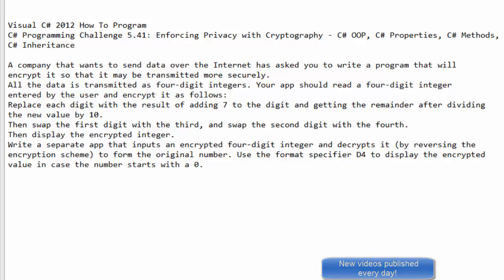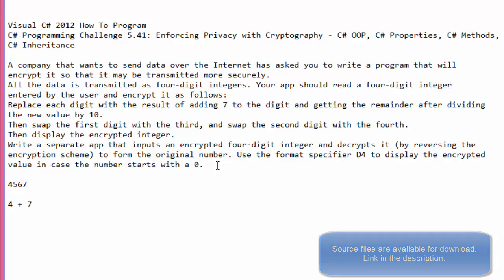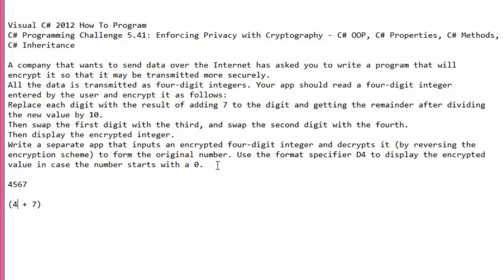Your app should read a four-digit integer entered by the user and encrypt it as follows: replace each digit with the result of adding 7 to the digit and getting the remainder after dividing by 10. For example, digit 4 becomes (4 + 7) mod 10 = 11 mod 10 = 1. Furthermore, we swap the first digit with the third, and the second with the fourth.